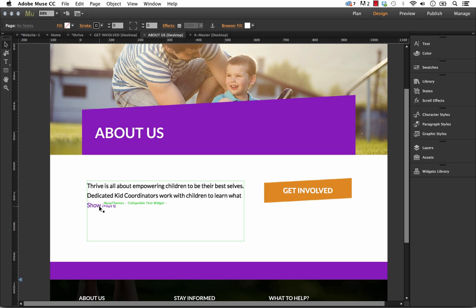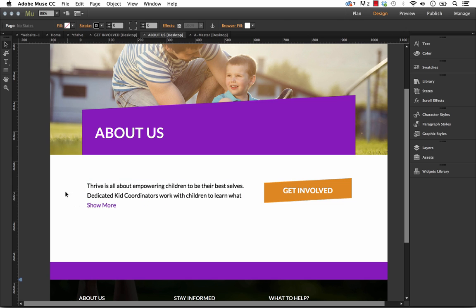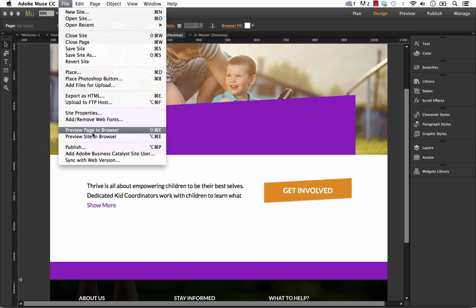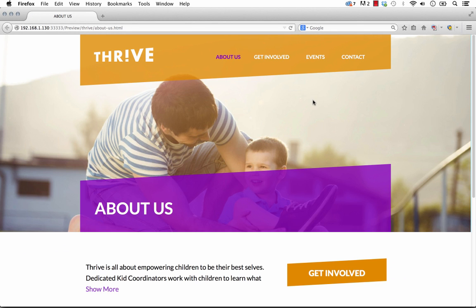And below the text block we have Show More. So that would imply of course that you could click on it and the box would expand. So let's preview this in the browser and I'll show you how it looks.